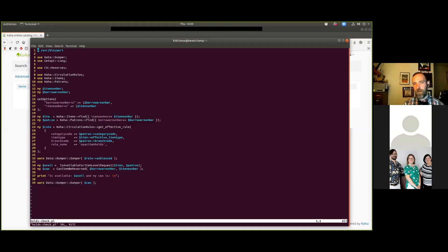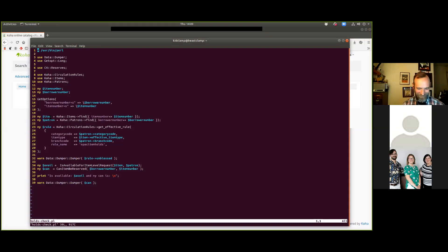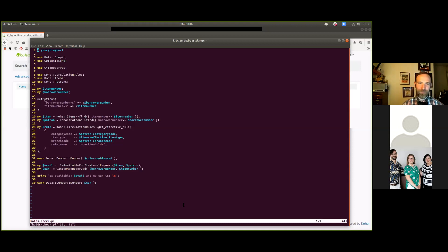Koha is moving towards a very object-oriented approach. An object is a collection of variables and methods that act on those variables. Once you have an item object, for example, it has all the information about the item and a number of useful methods you can call on it. Things like you can call 'item->biblio' and that will get you all the biblio information from that item. I'm moving quickly because we only have an hour and Koha is complicated.